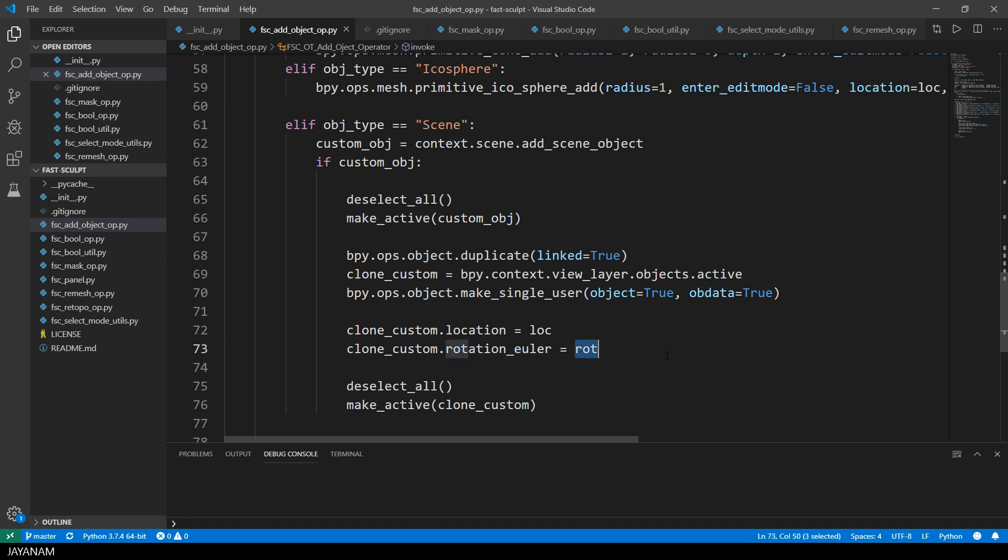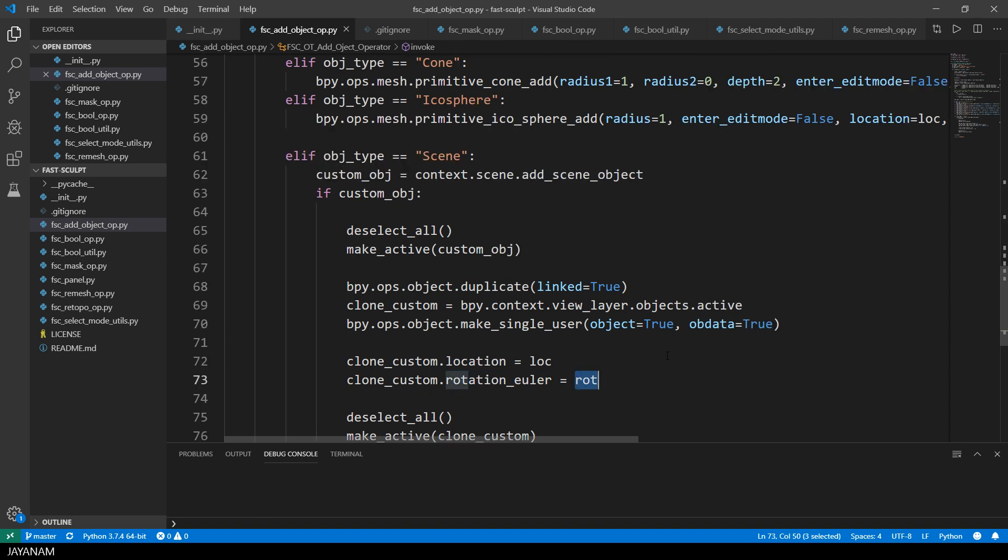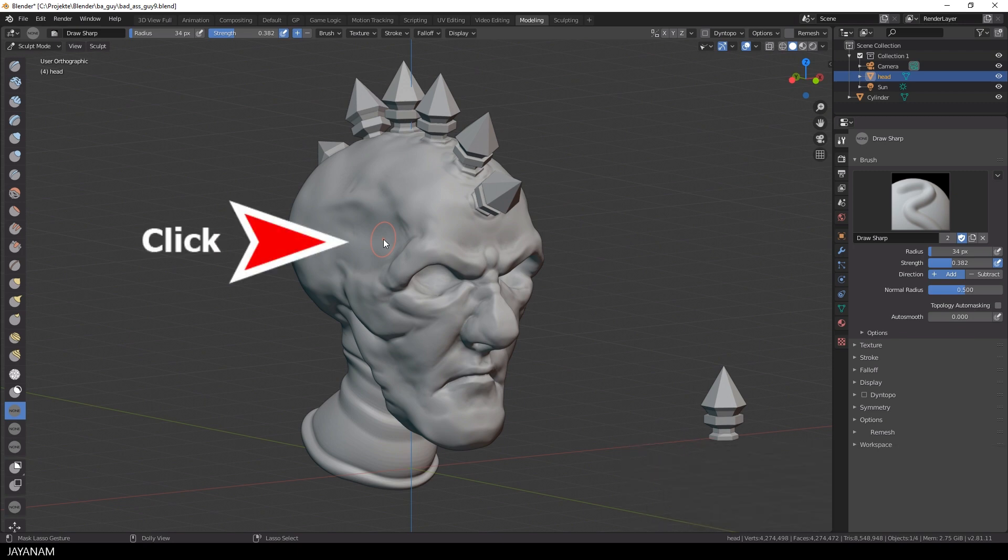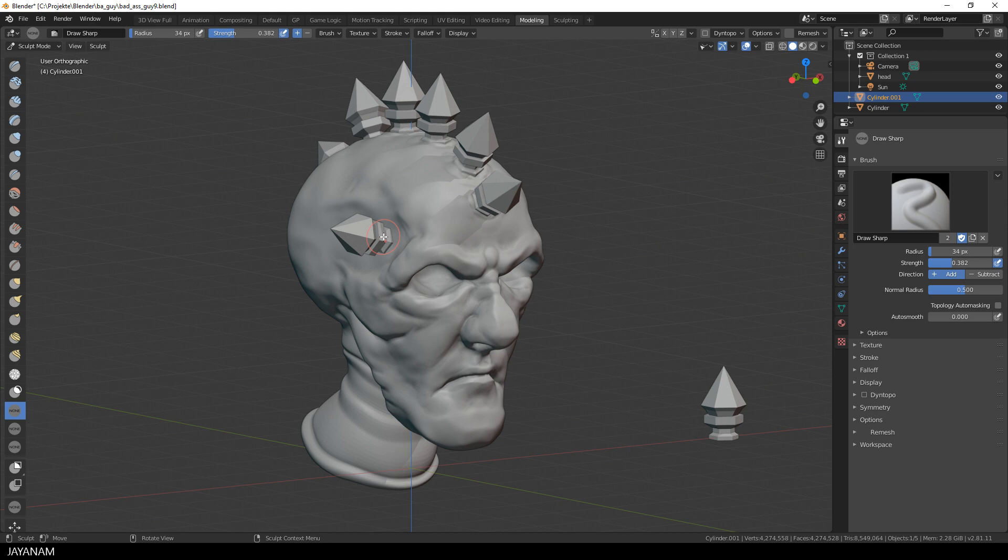Okay, this was the logic to align objects to faces. The next feature that I will implement is adding objects at the position of the mouse cursor by clicking like that. This means I will turn the operator into a kind of insert brush.